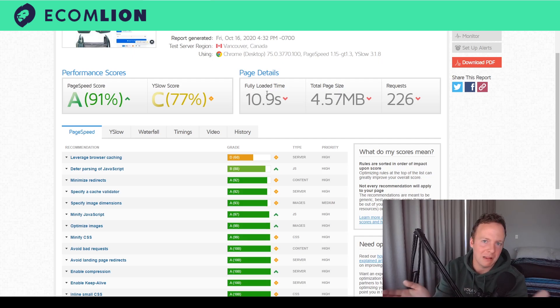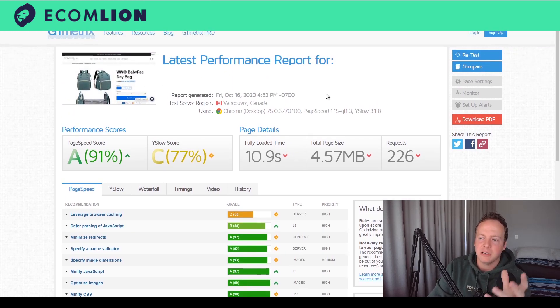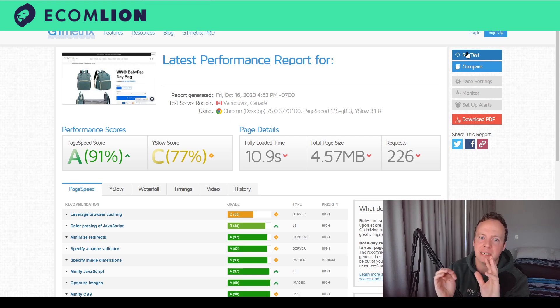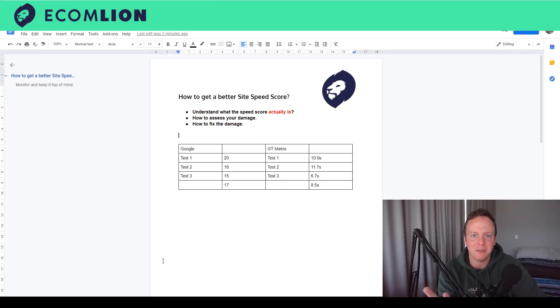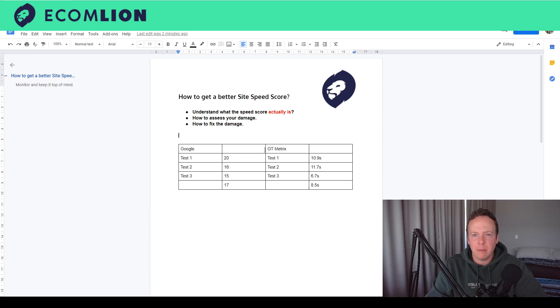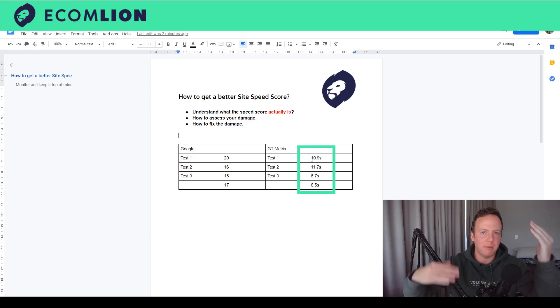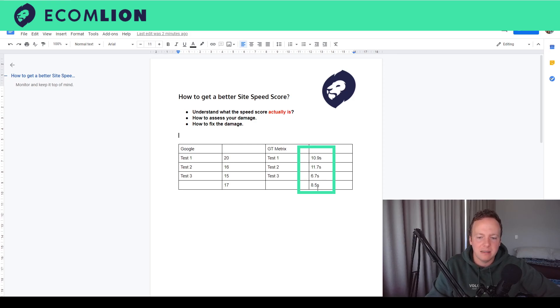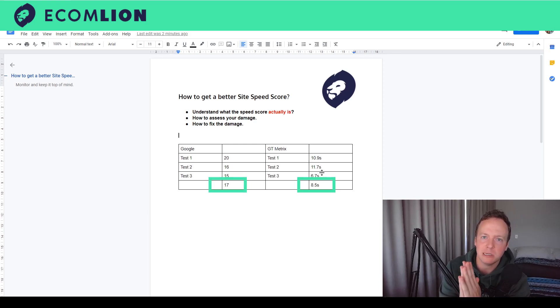11 seconds is a long time — people are going to ditch that page before it even loads. So again, retest it and run it three times to get a rough idea of how long your website actually takes to load. I ran three tests: my mobile Google scores were 20, 16, and 15 — an average of about 17. My GTmetrix results were 10.9 seconds, 11.7 seconds, and 6.7 seconds — which shows how much servers vary — for an average of about 8.5 seconds.